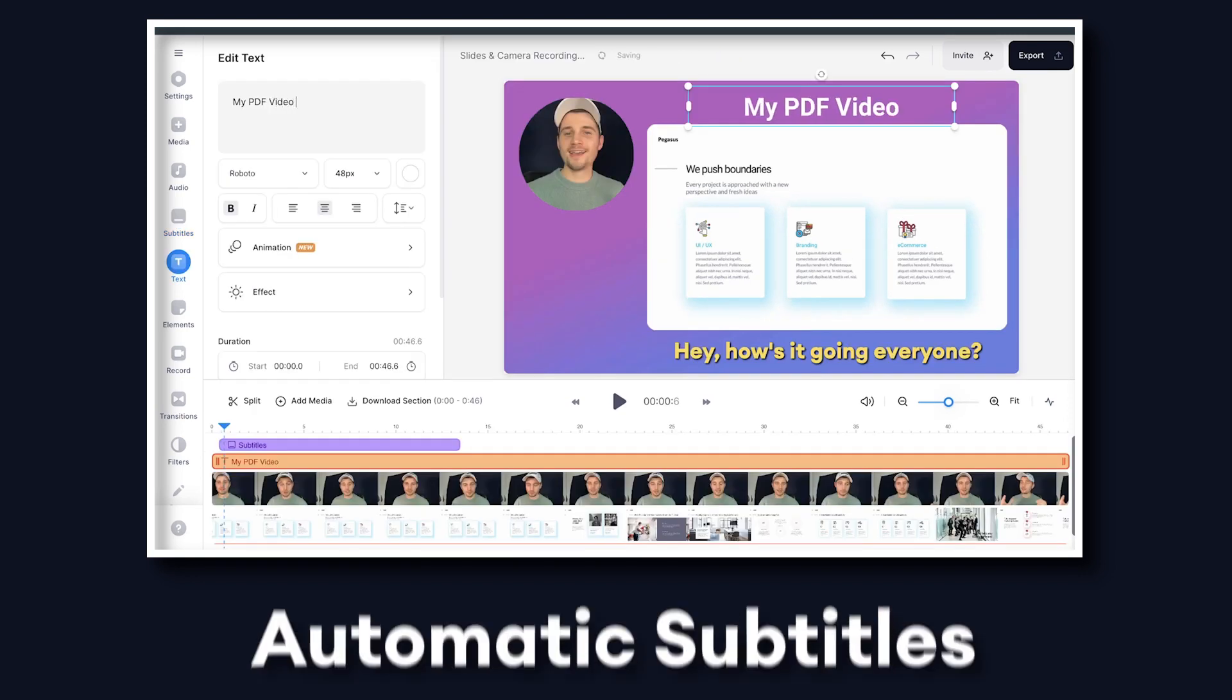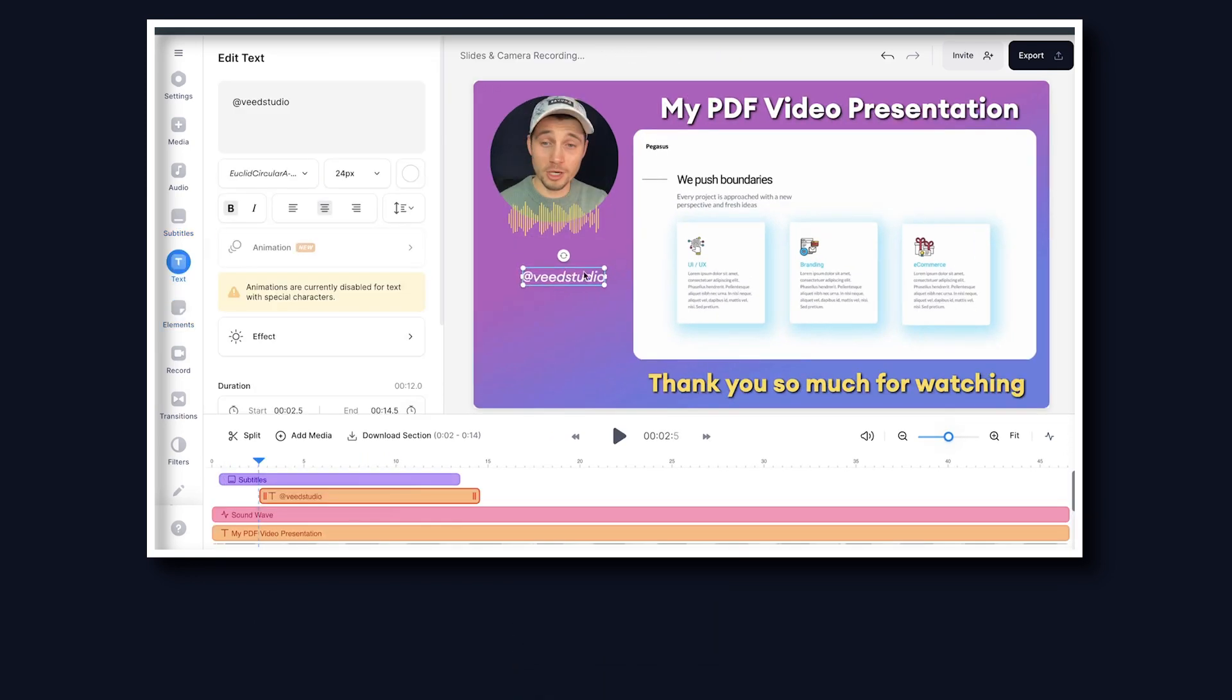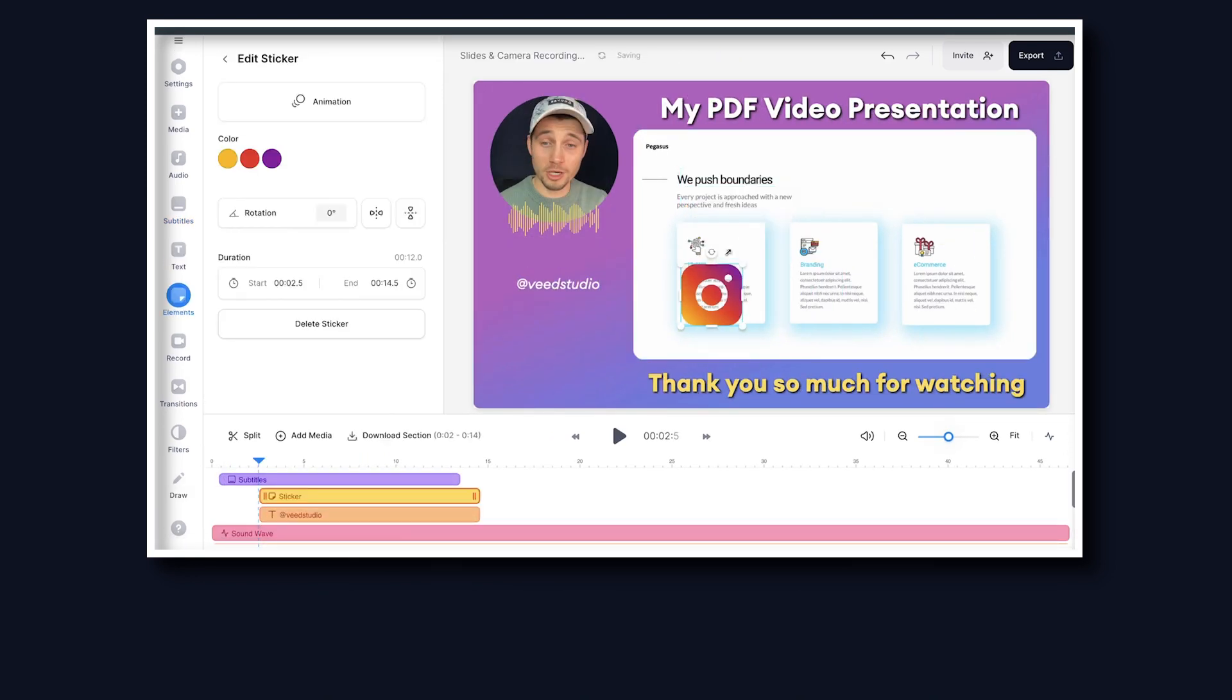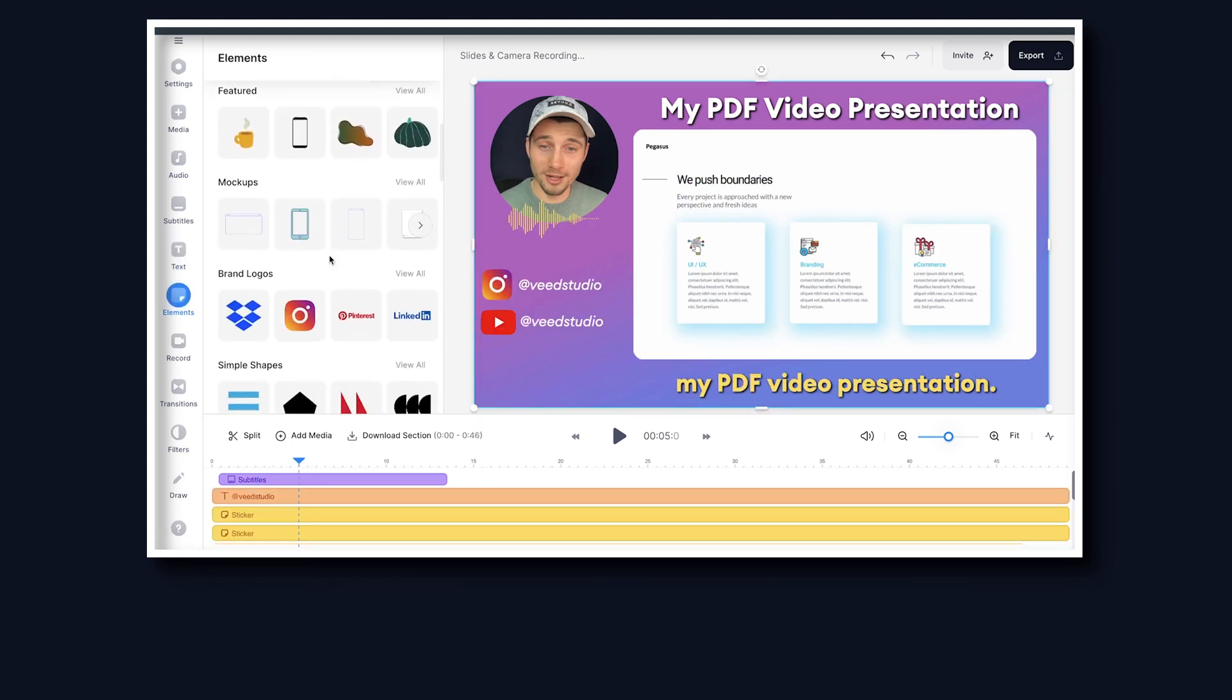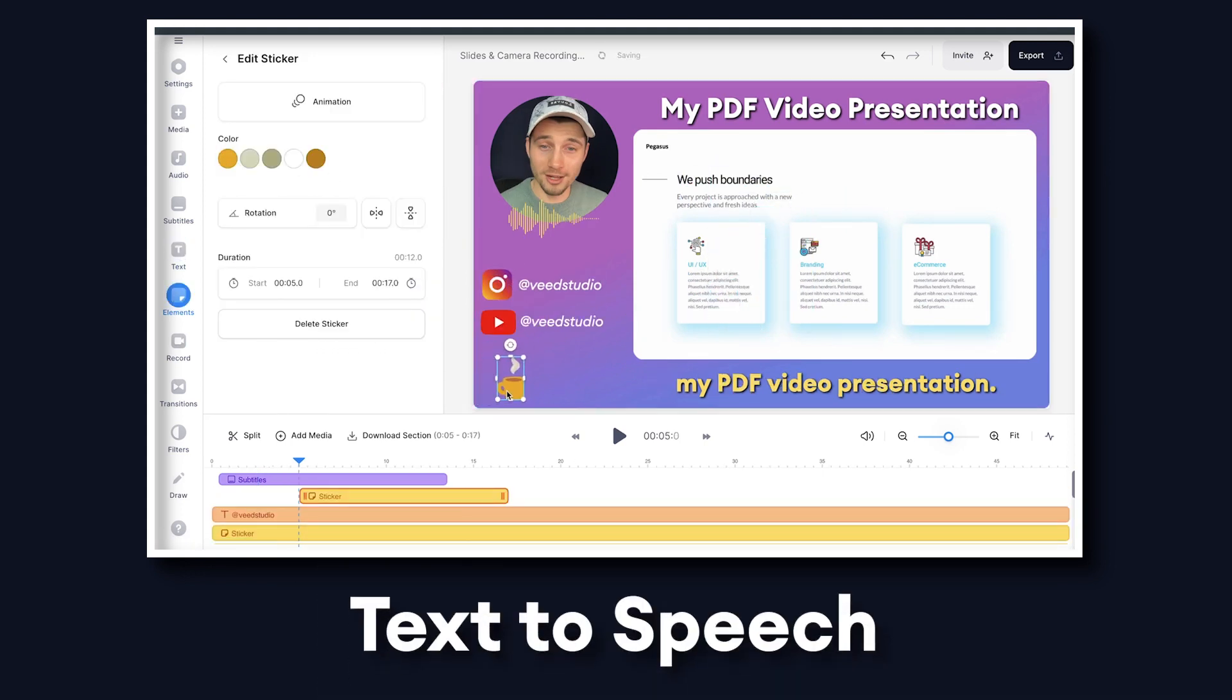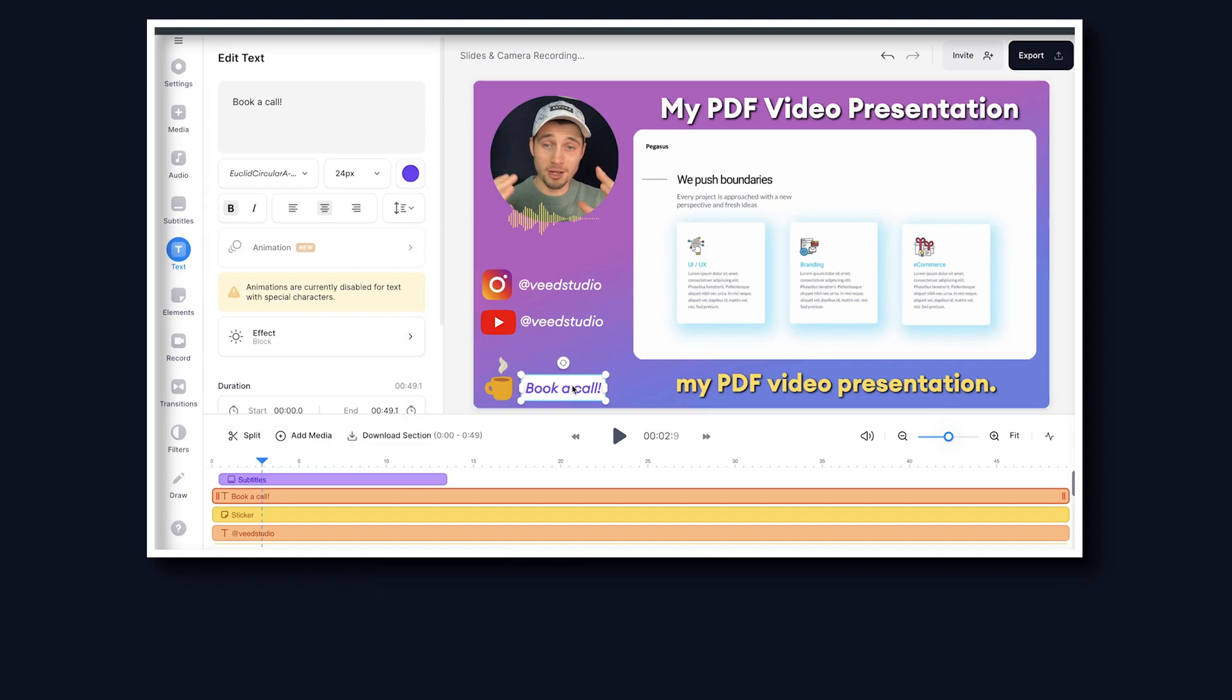And on top of that, you can create automatic subtitles. You can add music, titles, audio visualizers. You can add social media plugs. You can add stickers, emojis, progression bars, text-to-speech, stock videos, you name it.